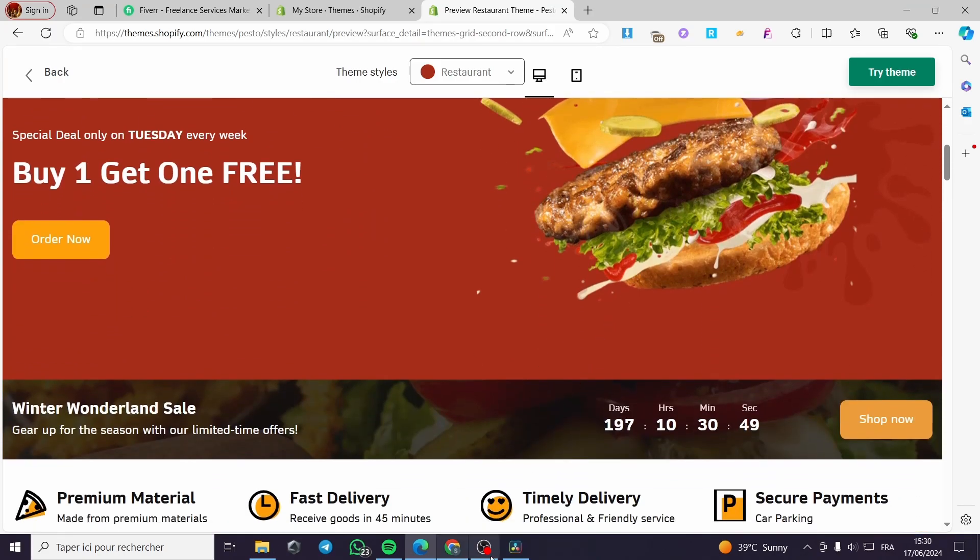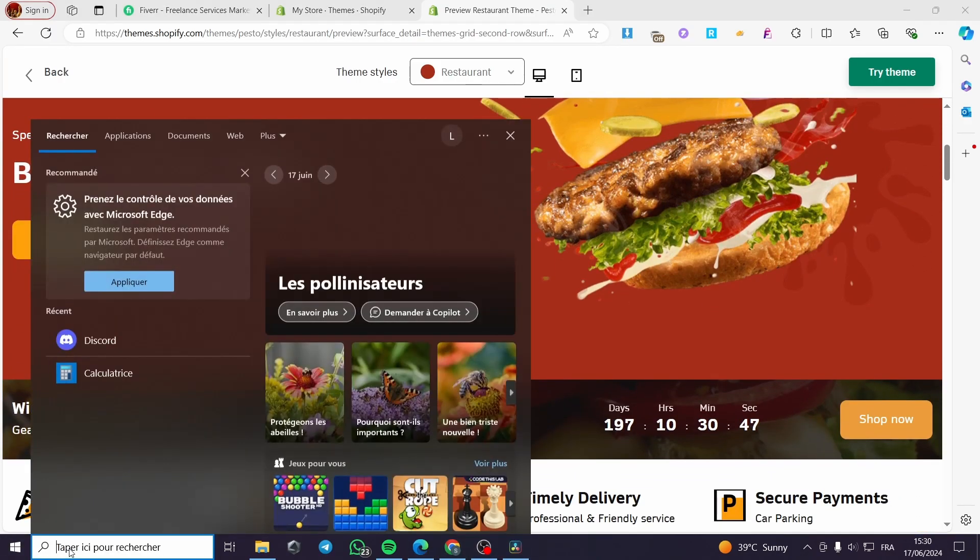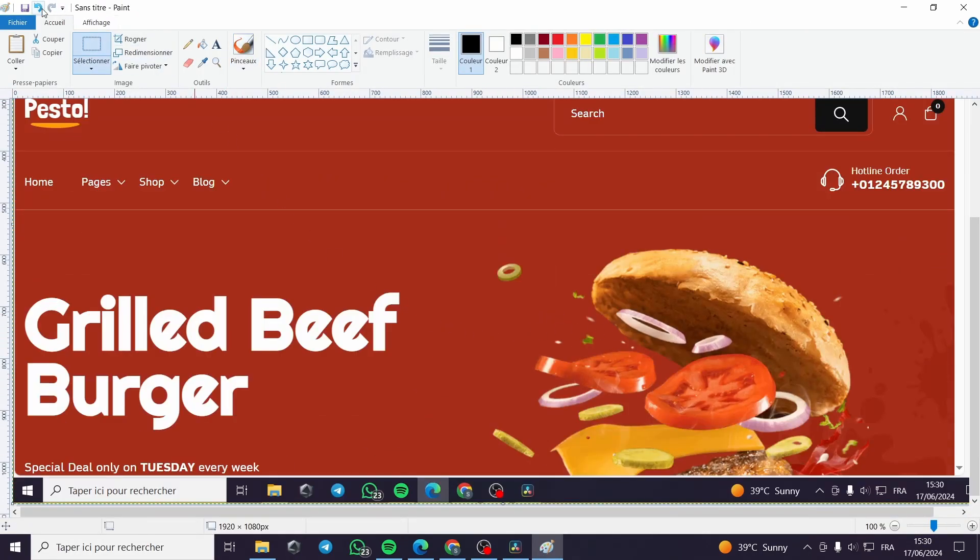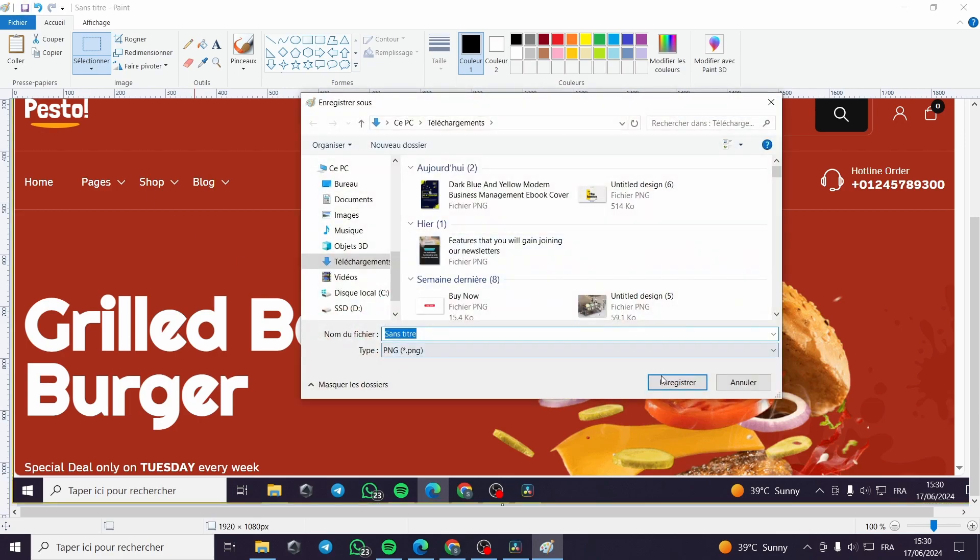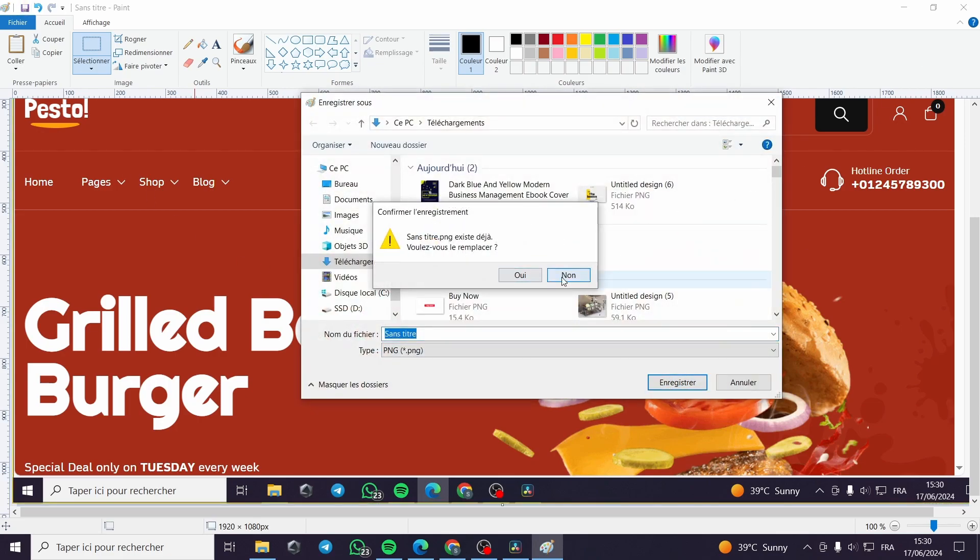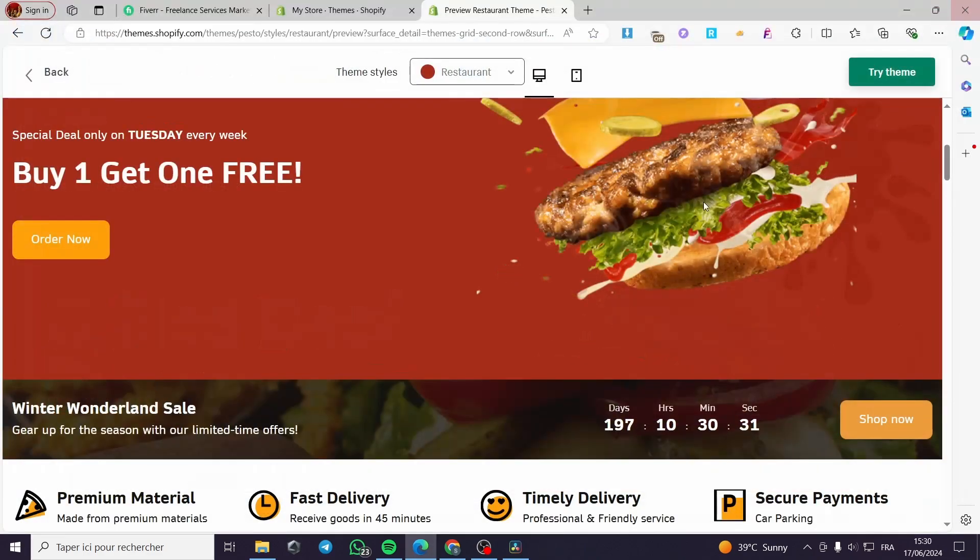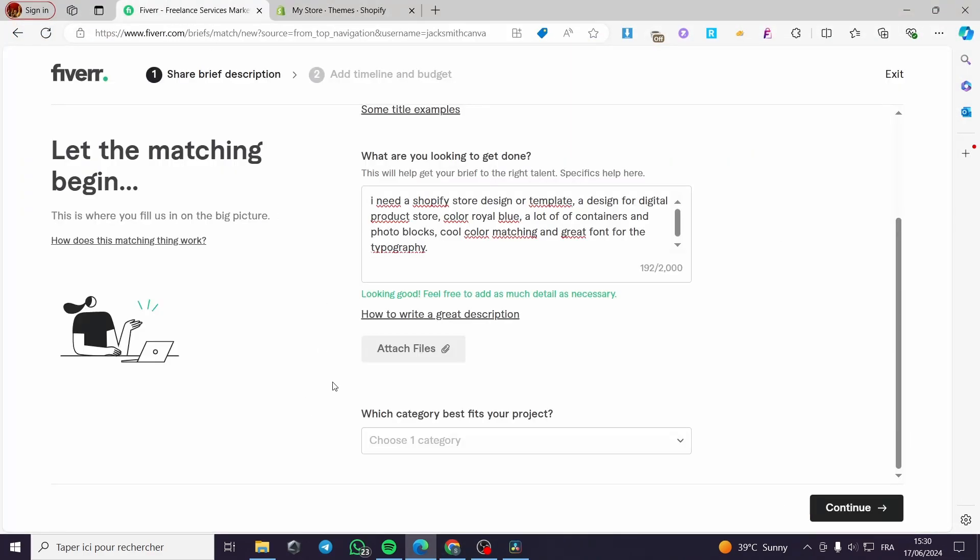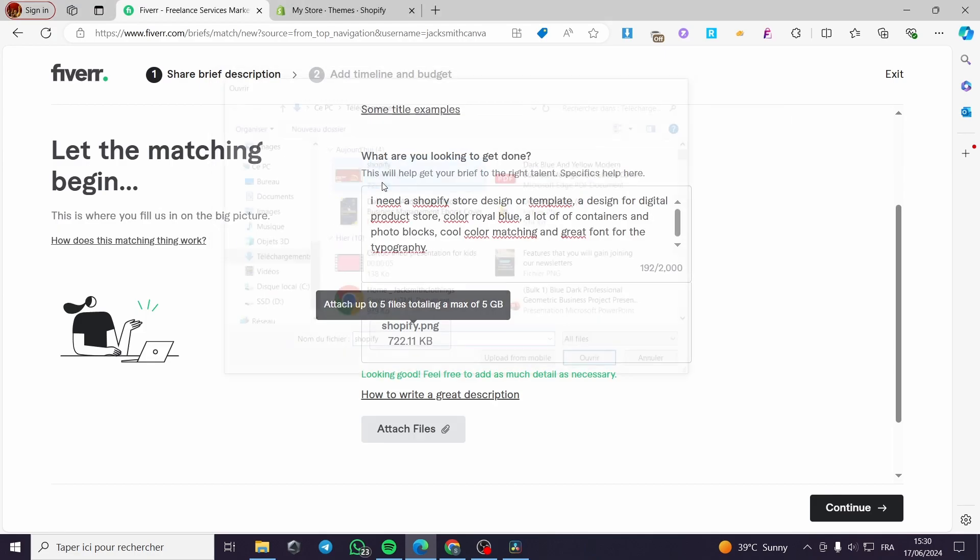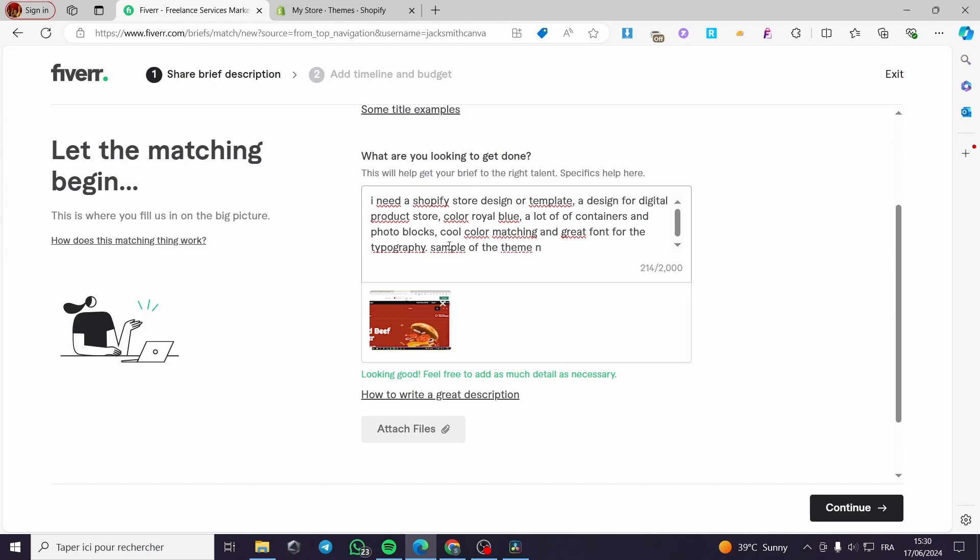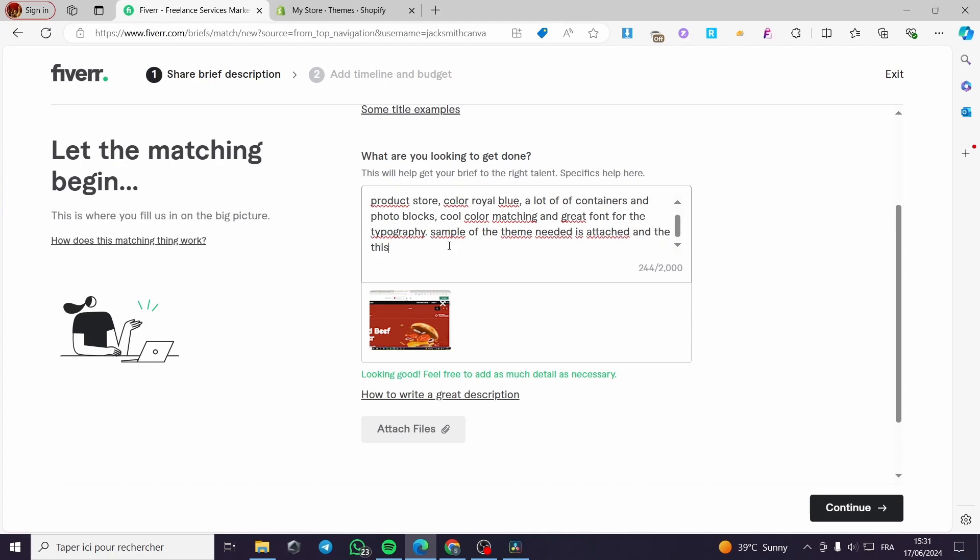Then I'm going to search for paint. Copy paste this theme. Save this file as Shopify. I'm going to exit this and go ahead on attach files. This is for the more details. I'm going to type example or sample of the theme needed. The image is attached. And the thing is to change the color to royal blue.